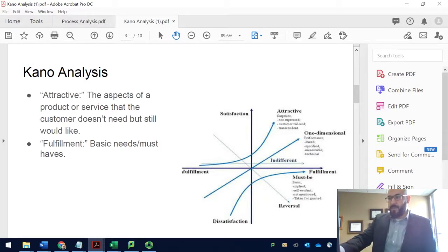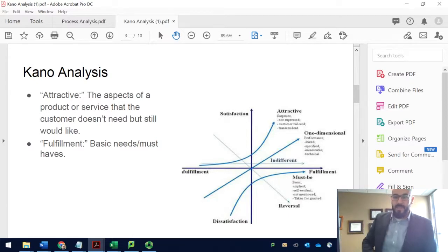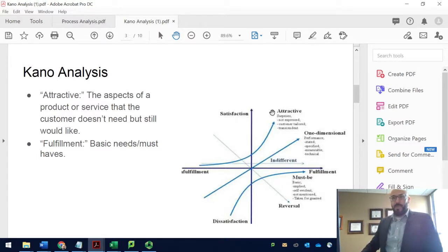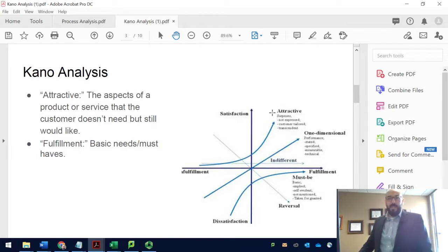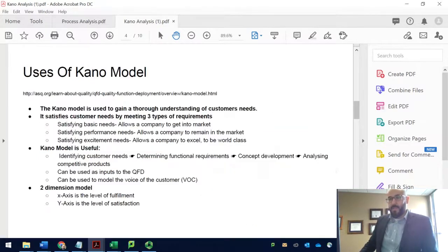The first area is the must-be: these are the basics you should provide your customer. If they don't exist in the product, the customer will be unhappy. The more you provide in the attractive area at the top, the more you surprise the customer and the happier they will be. The attractive piece is the aspect of a product or service the customer does not need but would like to have — it would be nice to have. We'll go over these slides first and then take an example.